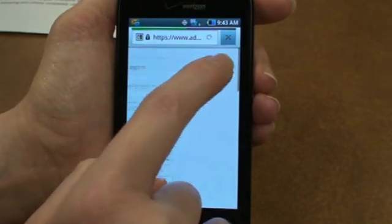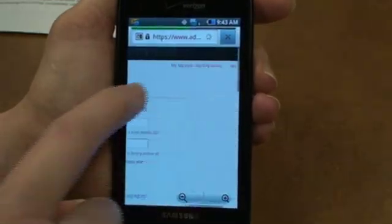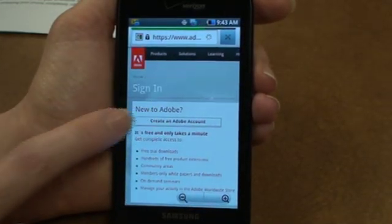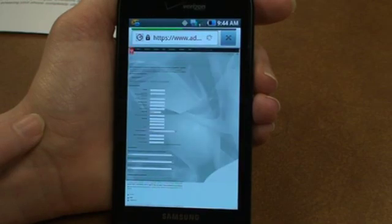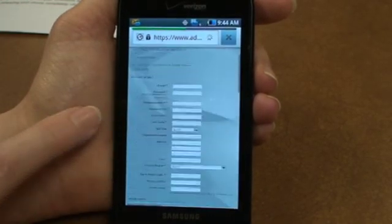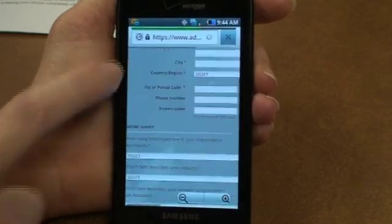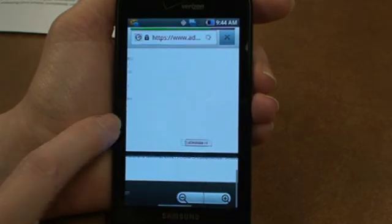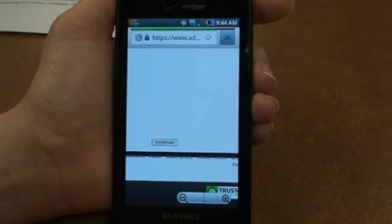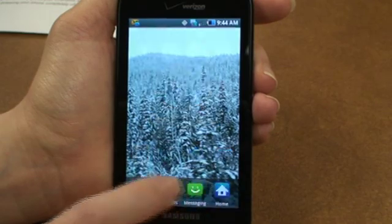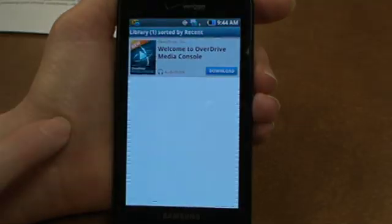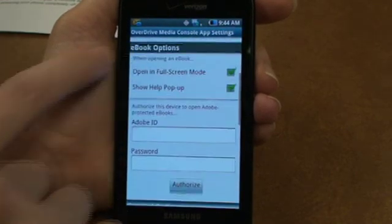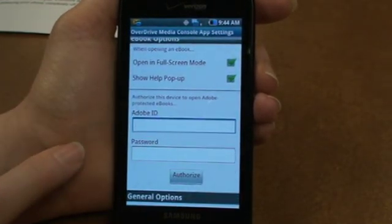You can tap sign in in the top corner on any page and it brings you to this site where you can create an Adobe account. Once you've filled out your form, you can press continue and then head back to the app. Then type in your Adobe ID.